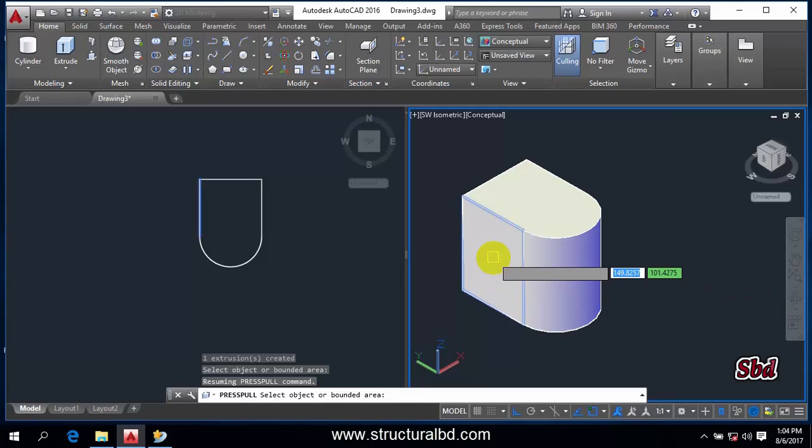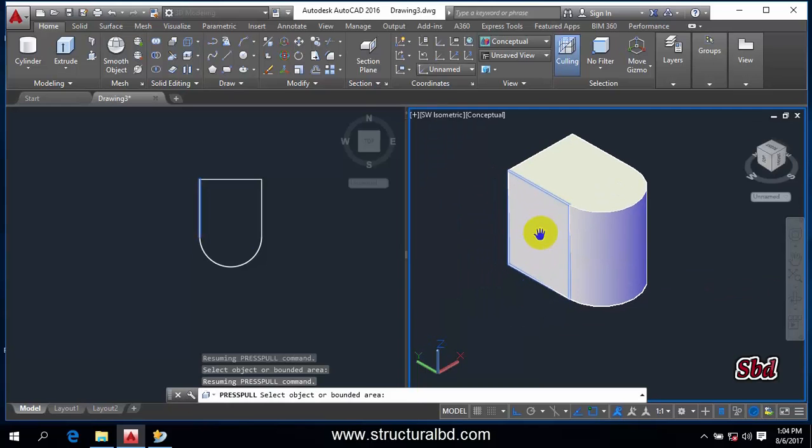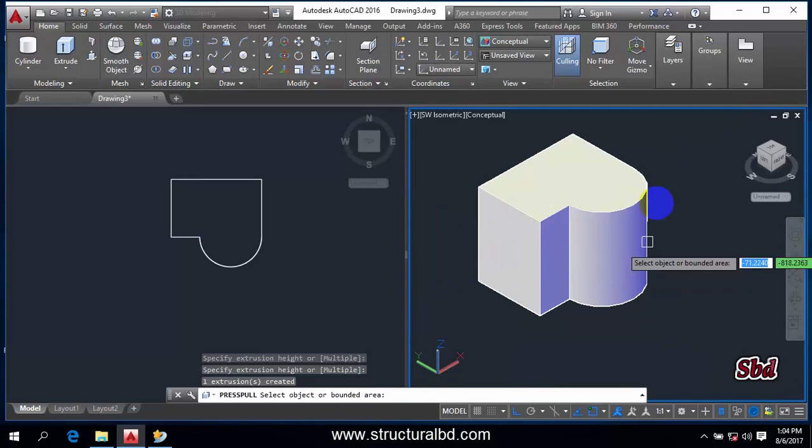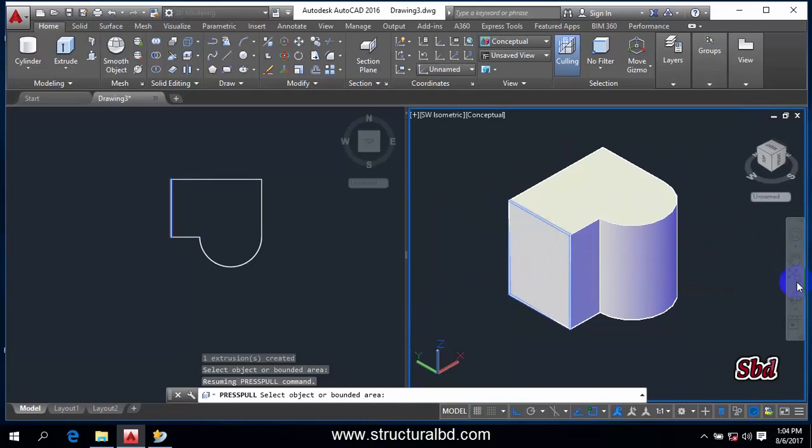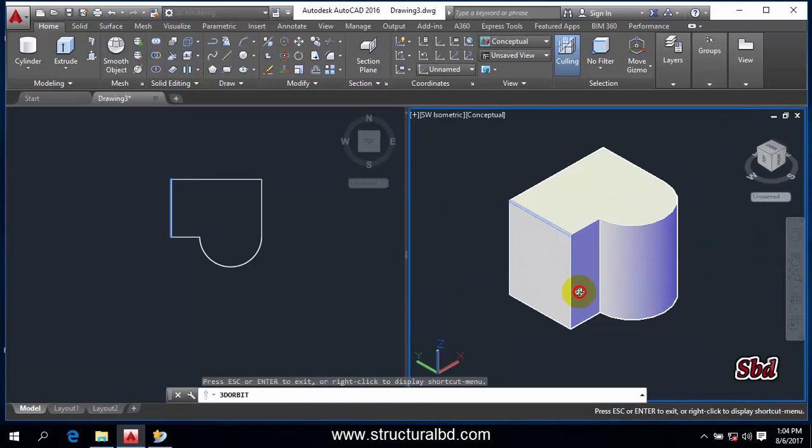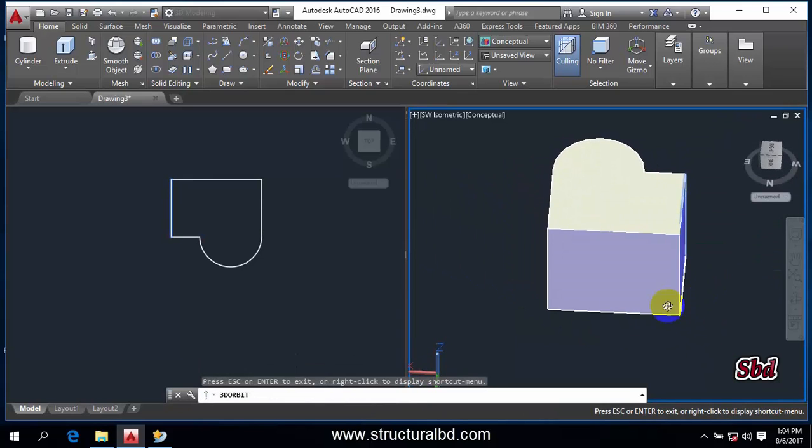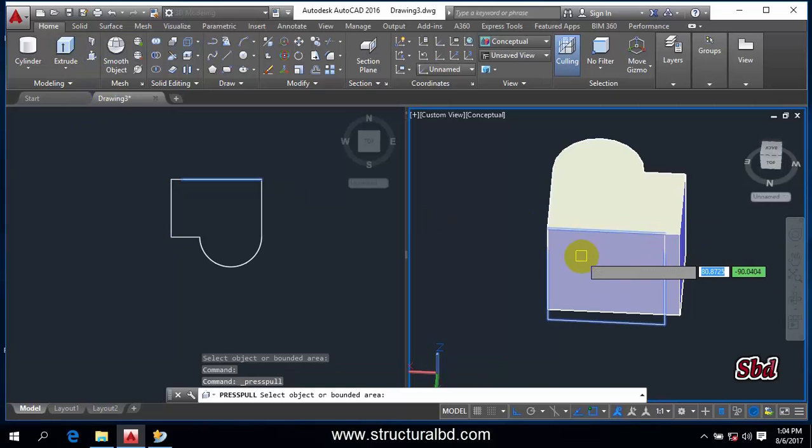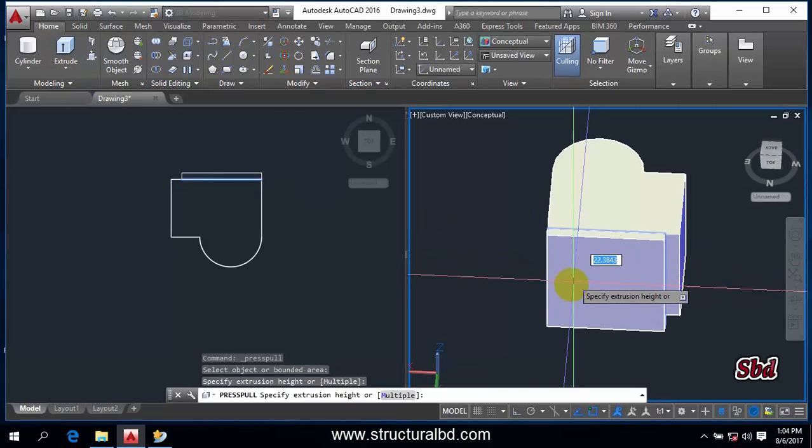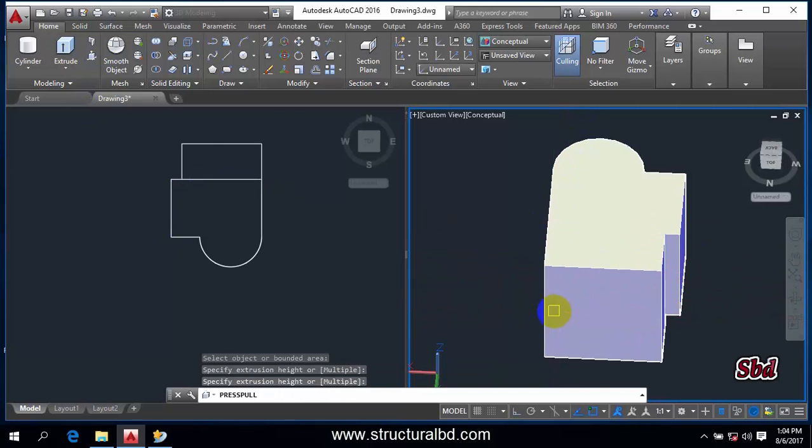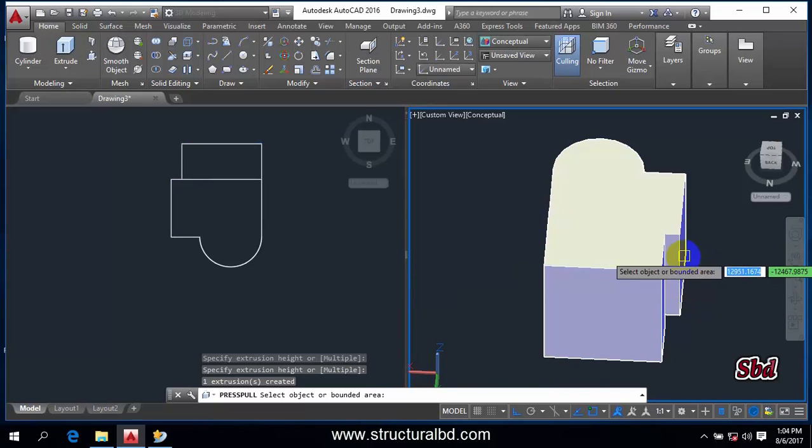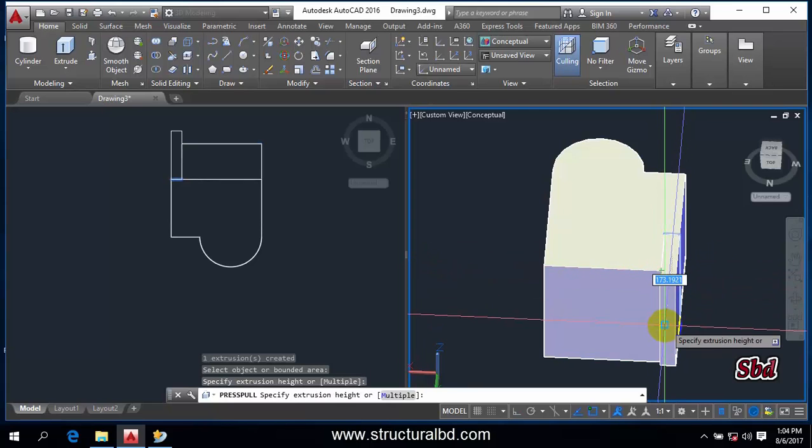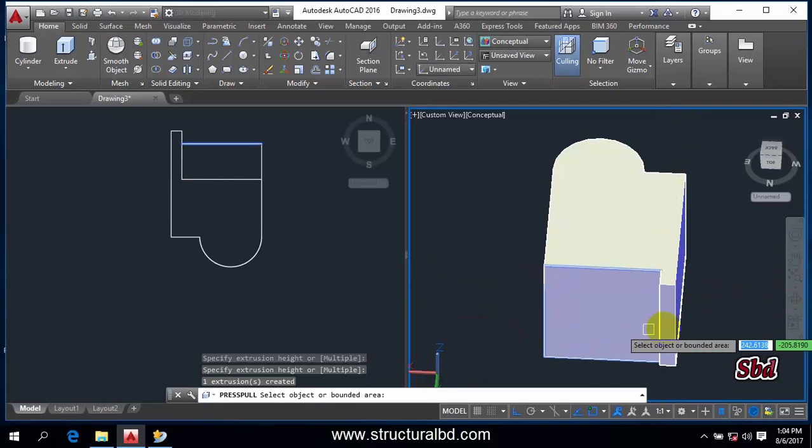But you can select this surface, you can see, and you can increase the size this way. If you orbit this way, you can select this surface and increase the size this way. Also, you can increase the size this way.